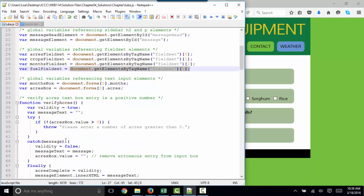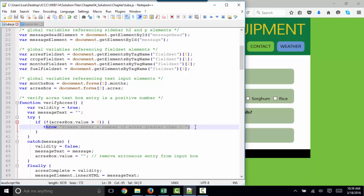It just makes their code shorter down in the rest of the JavaScript file. We verify that the acres text box is a positive number. We throw a message if it's not true.